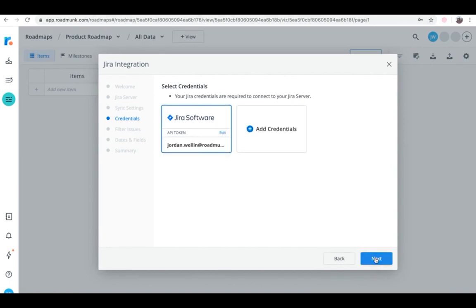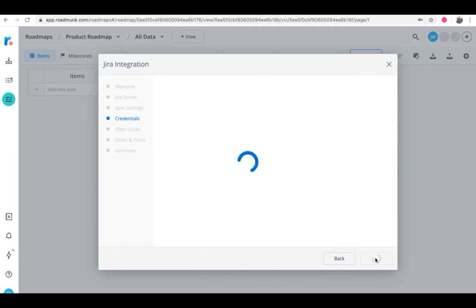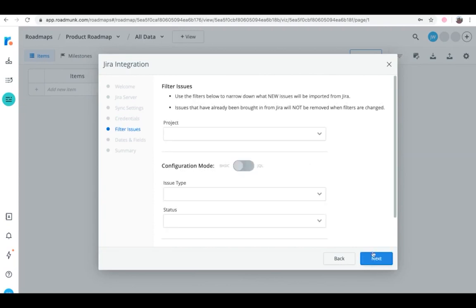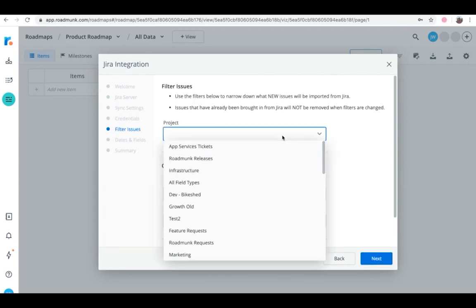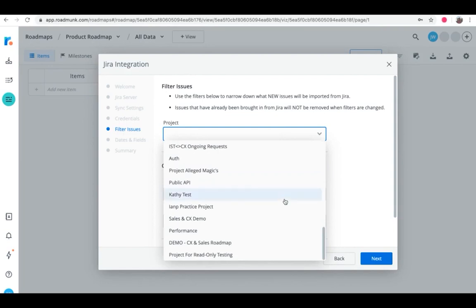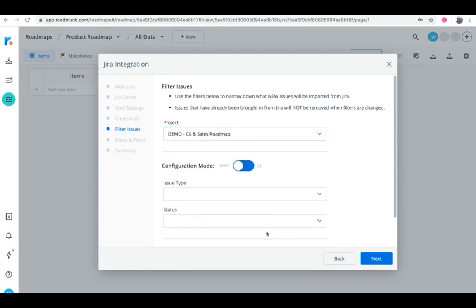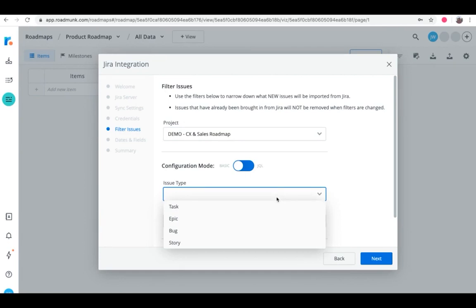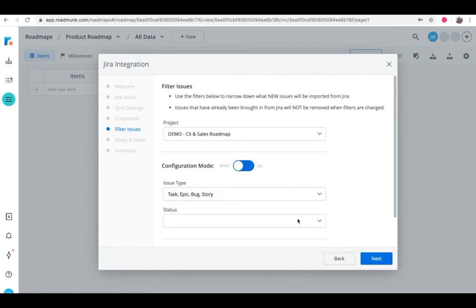Once that's done, you can select which Jira issues you want to sync with Roadmunk. Start by choosing the Jira project you want to bring into Roadmunk from the dropdown. Then, select the issue types you want to sync, along with the status of the project.